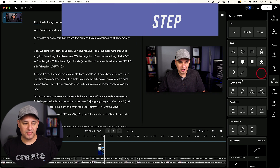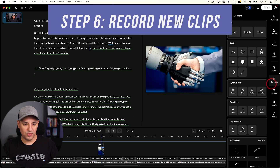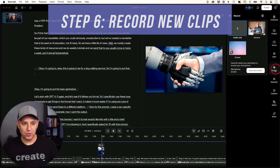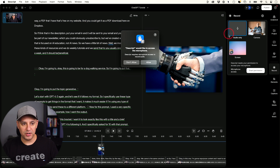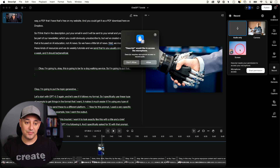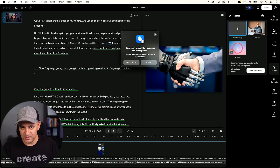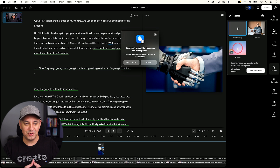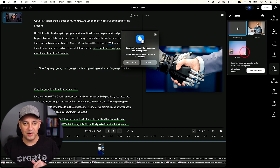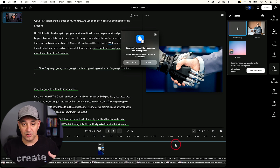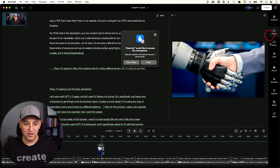If you want to record something to add on top of what you're already editing, they have a Record option. You can record audio only, record with a camera, or record your screen and drop it in here — you'll need to give it permission on your computer. Screen recording is one of my favorites; that's typically how I record my videos, with the screen in the background and me in the corner. You record it, put it in your timeline, and it auto-transcribes it, making it really easy to edit.